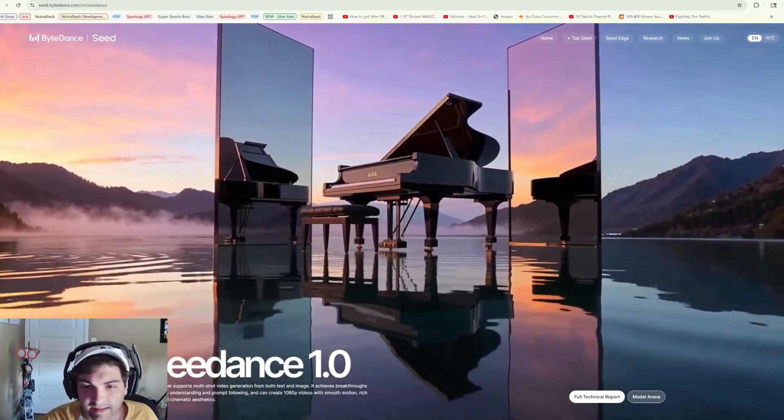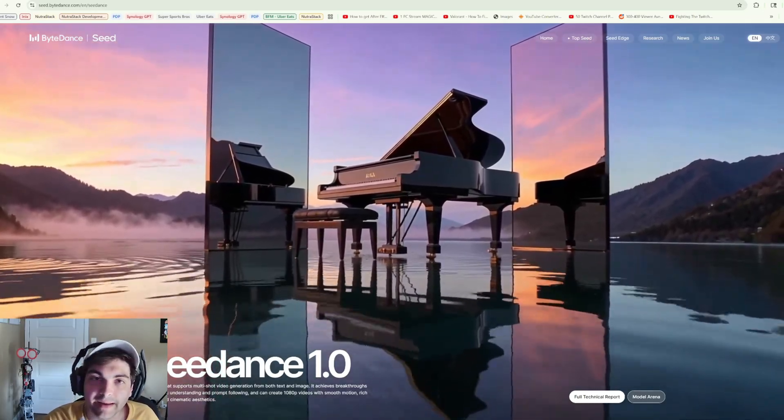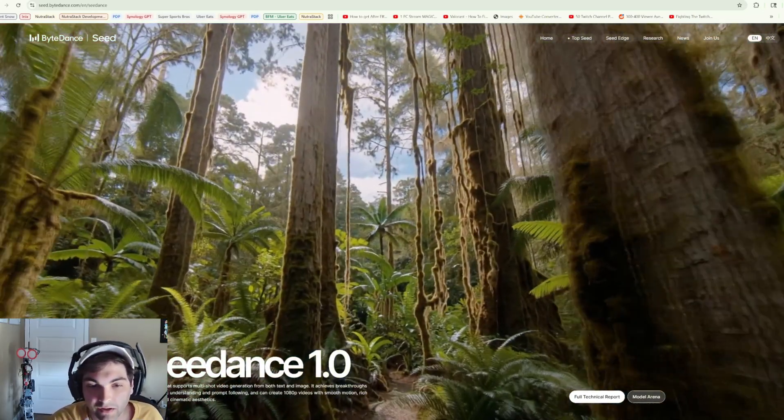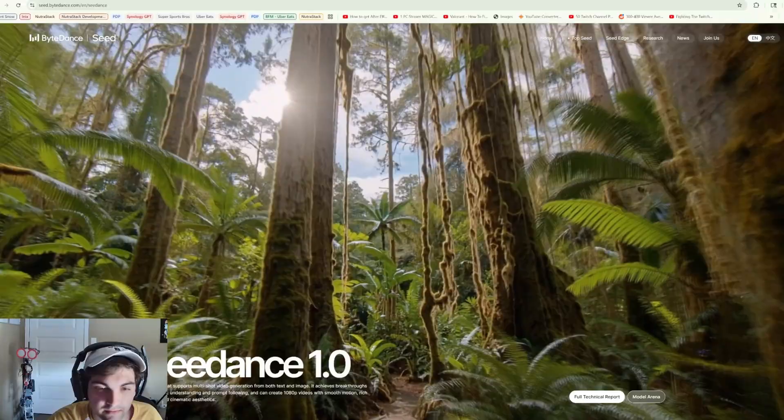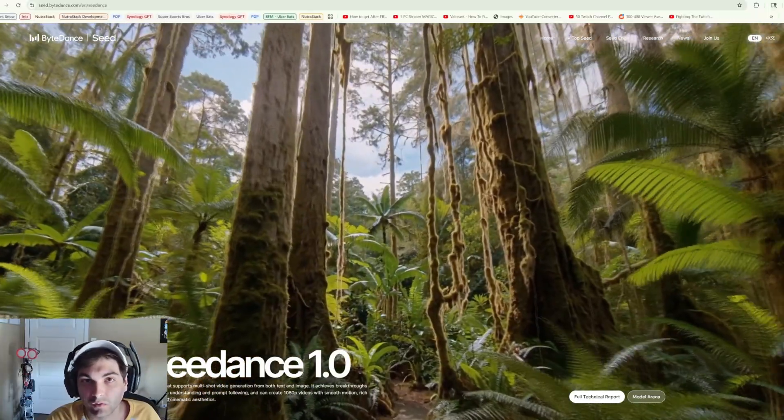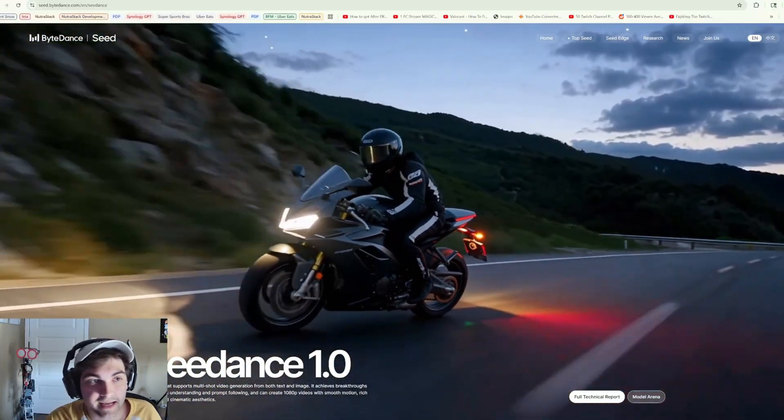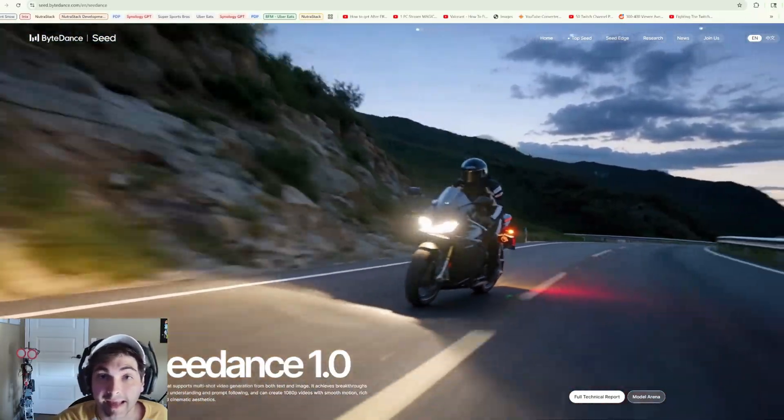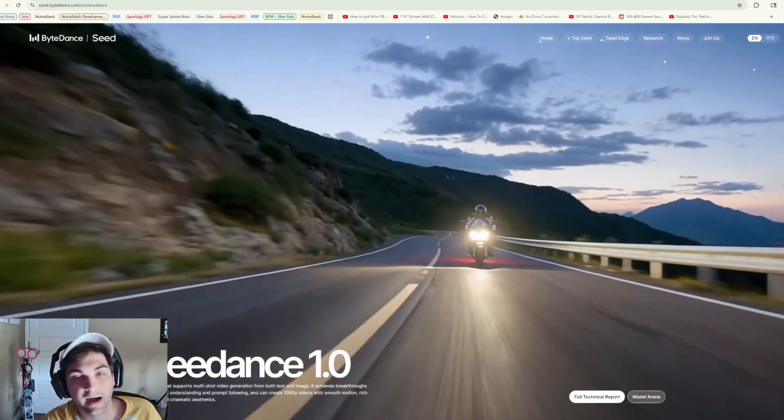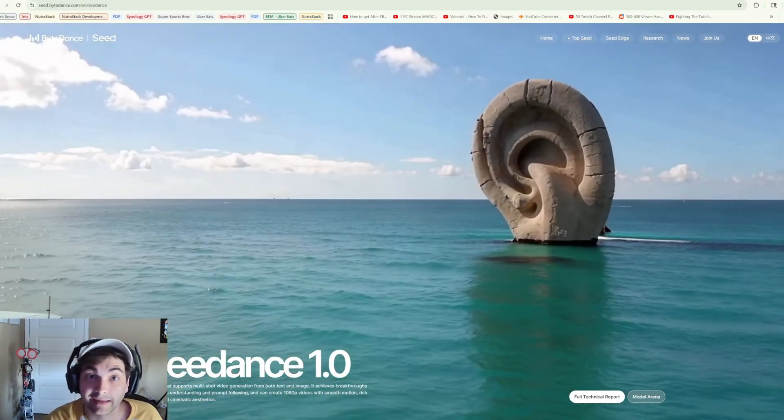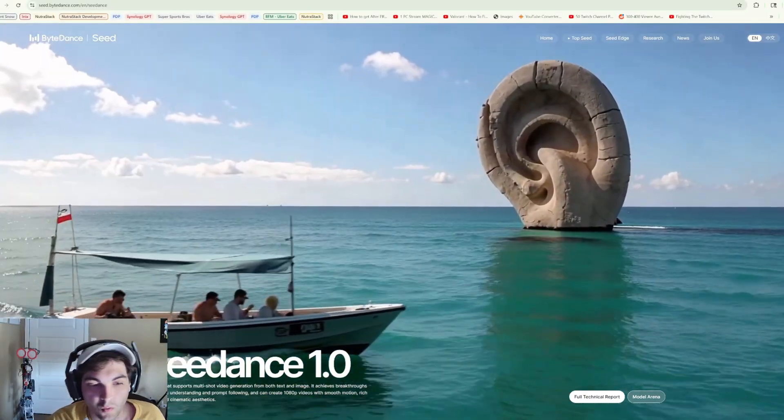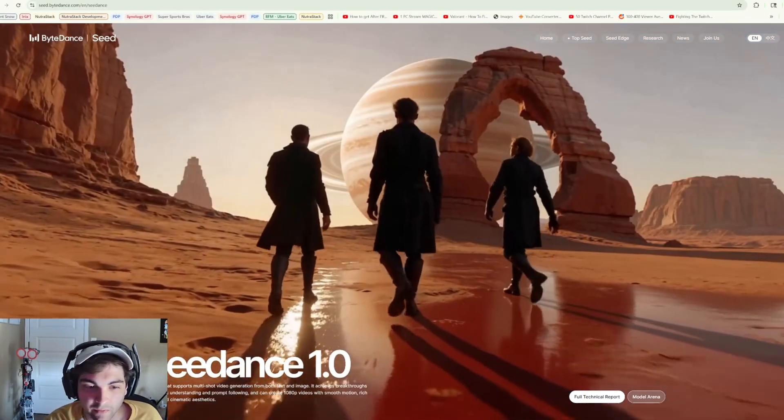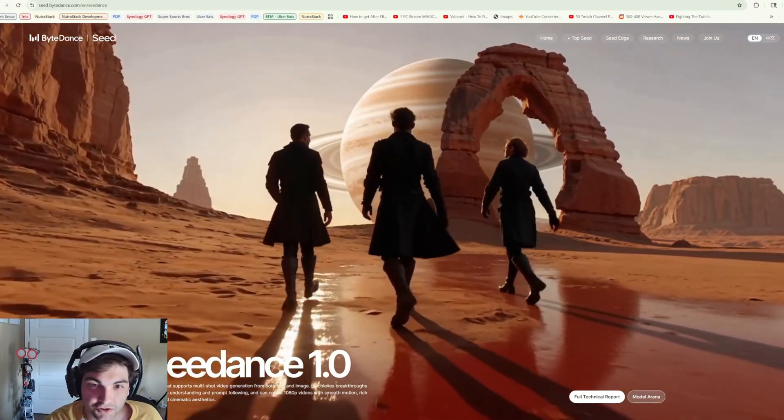What is going on everybody, today I wanted to spend a little bit of time talking about a new video model that came across recently. Today we're looking at C Dance, and this is coming from ByteDance, the company behind TikTok in China. Once again, China coming out with a left hook, just straight swinging. This is pretty phenomenal stuff.